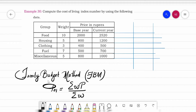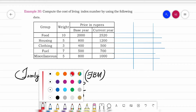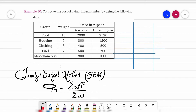Now we need to identify the data given to us. Weights are given, which we denote as W. Then we have price in rupees — base year price is P0 and current year price is P1.